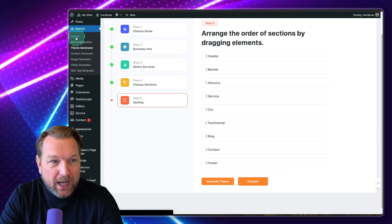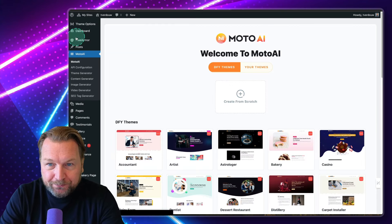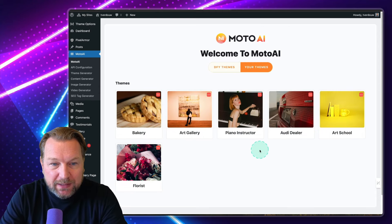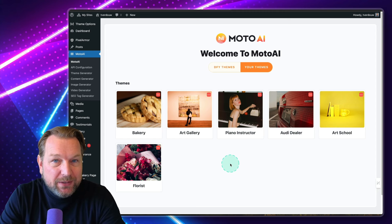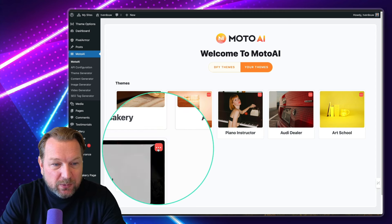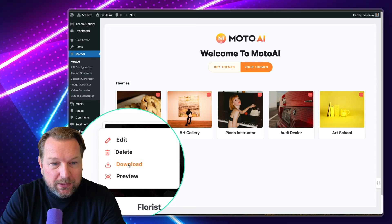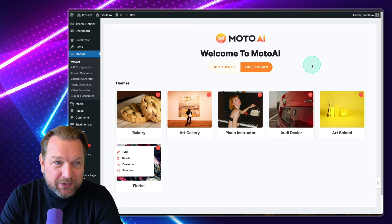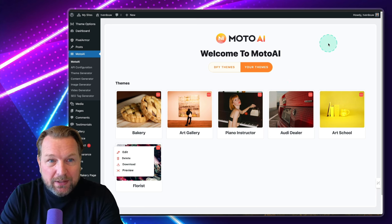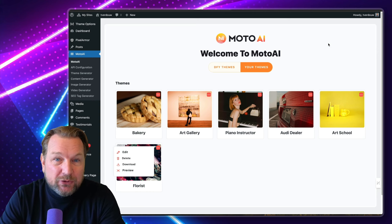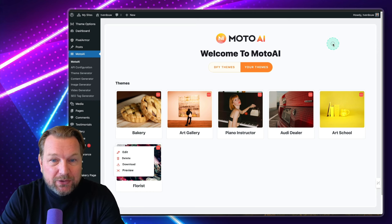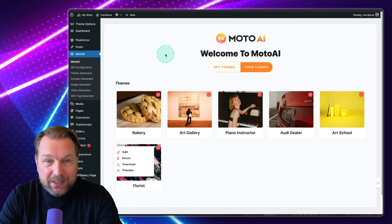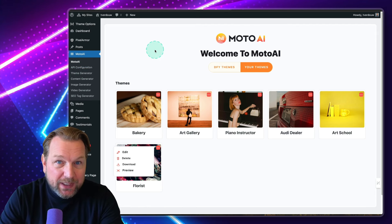How does that work? Really easy — you go to Modo AI again in the left menu, and from here you go to your themes. This shows you all the themes that you have created. In this case, the florist theme — I can preview it, but I can also download it to my computer. Then I can upload this to my clients' websites where I have installed the Modo AI plugin, which allows you to import this website to your clients' website as well.